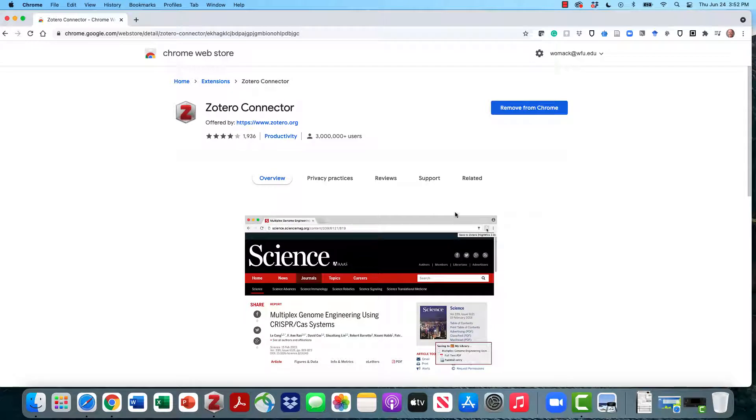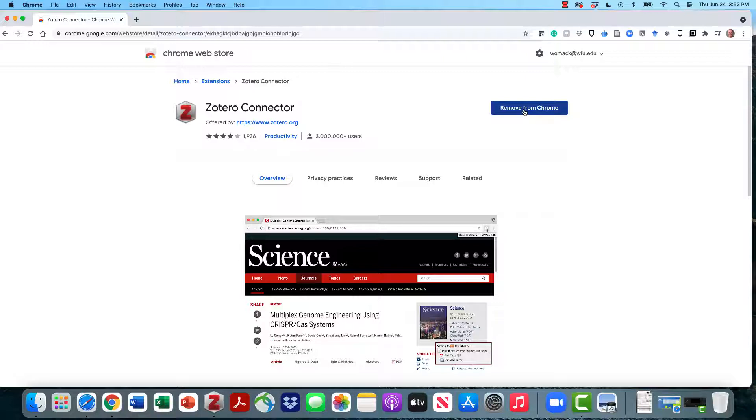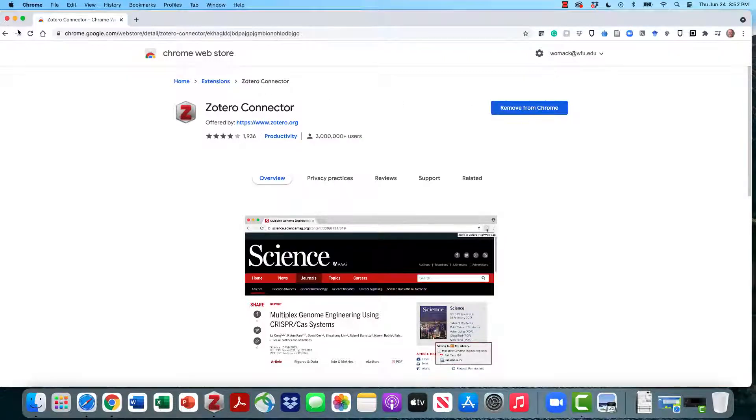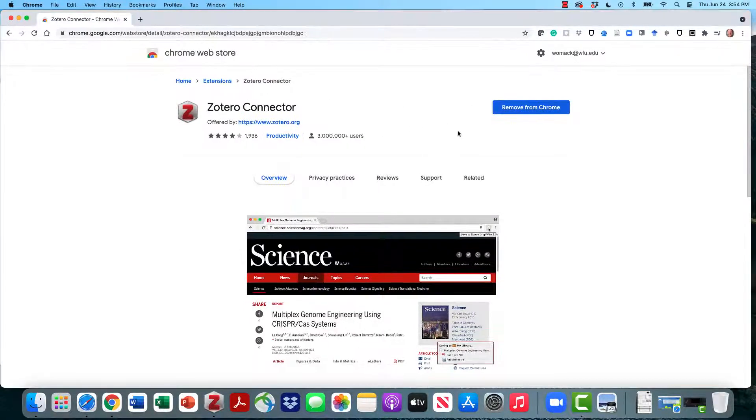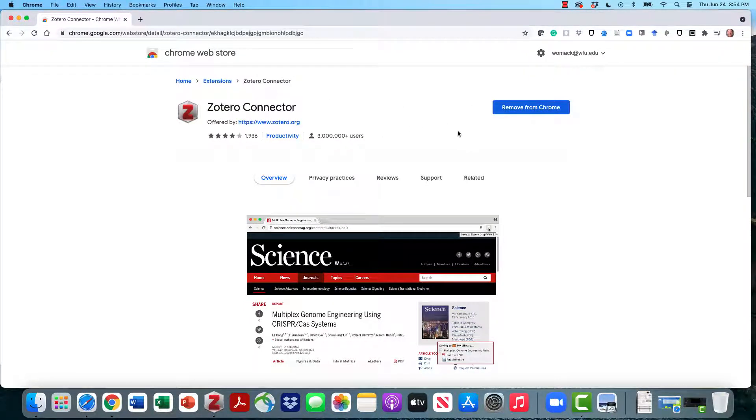This will take you out to the Chrome web store. If this says remove from Chrome, you've already got the browser plug-in. Congratulations. Do not remove it from Chrome. If this says add to Chrome, click on the add to Chrome button. Once we've added the browser plug-in or confirmed that we already have the browser plug-in, what we want to do now is open up the Zotero program.